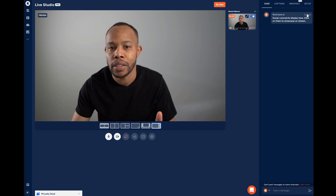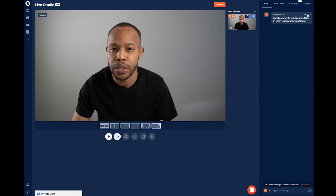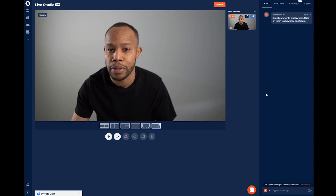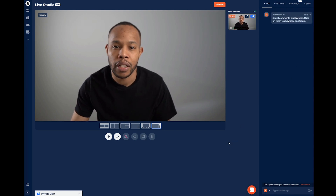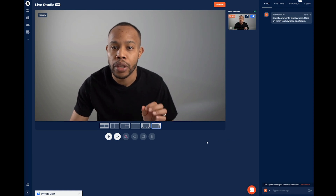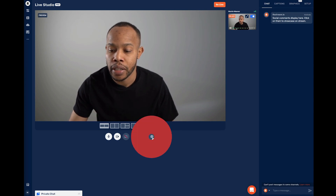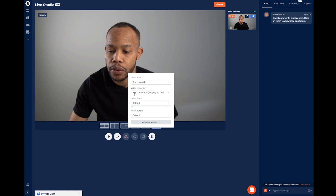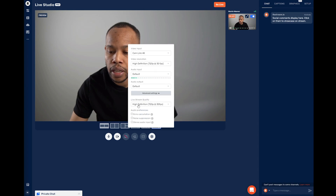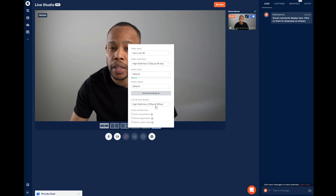Now we have our camera and our microphone. You want to make sure that they're both turned on and you're using the correct camera and microphone for your live stream. Because Amazon Live only accepts 720 resolution at this time, there is one more setting that we have to adjust. Below your screen, you'll want to select the Settings option and make sure that your video definition is set to 720p. Select the Advanced options and make sure that your quality live stream is set to 720p as well.